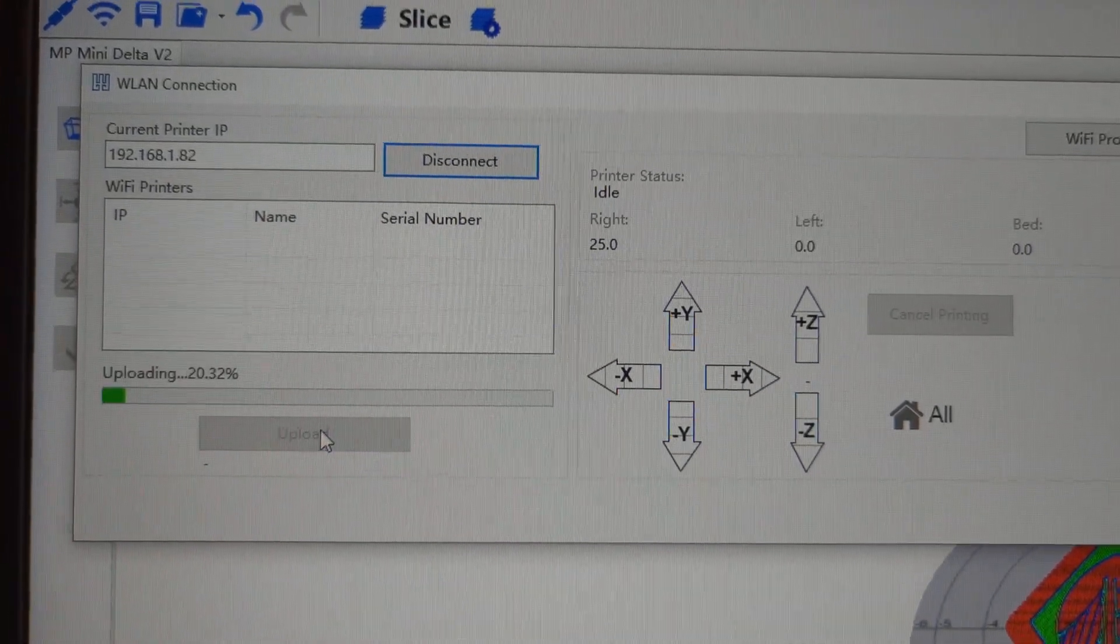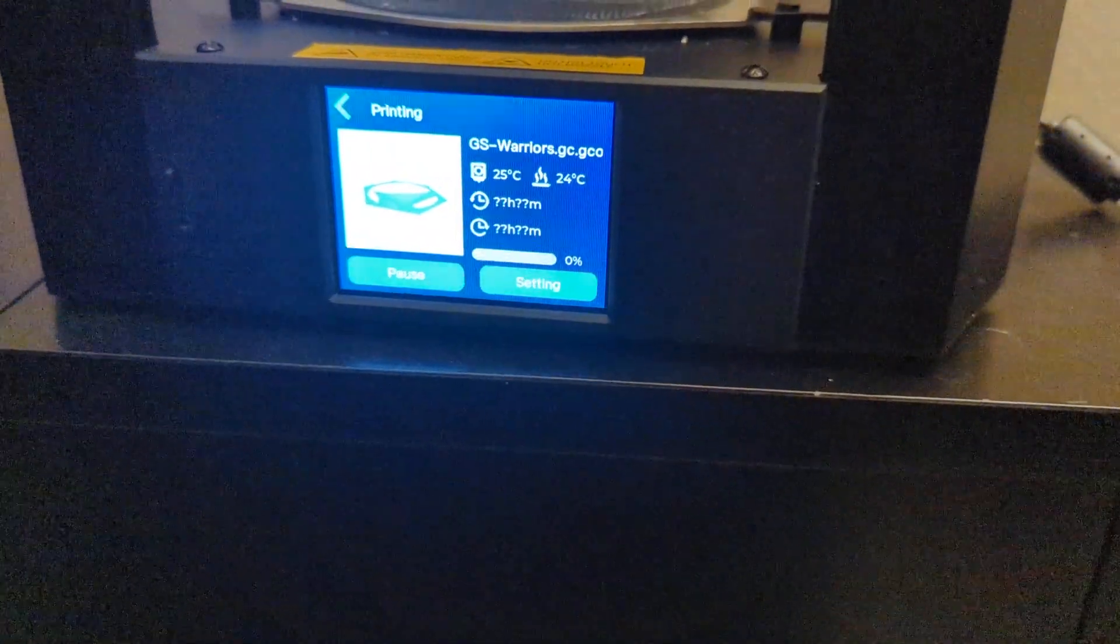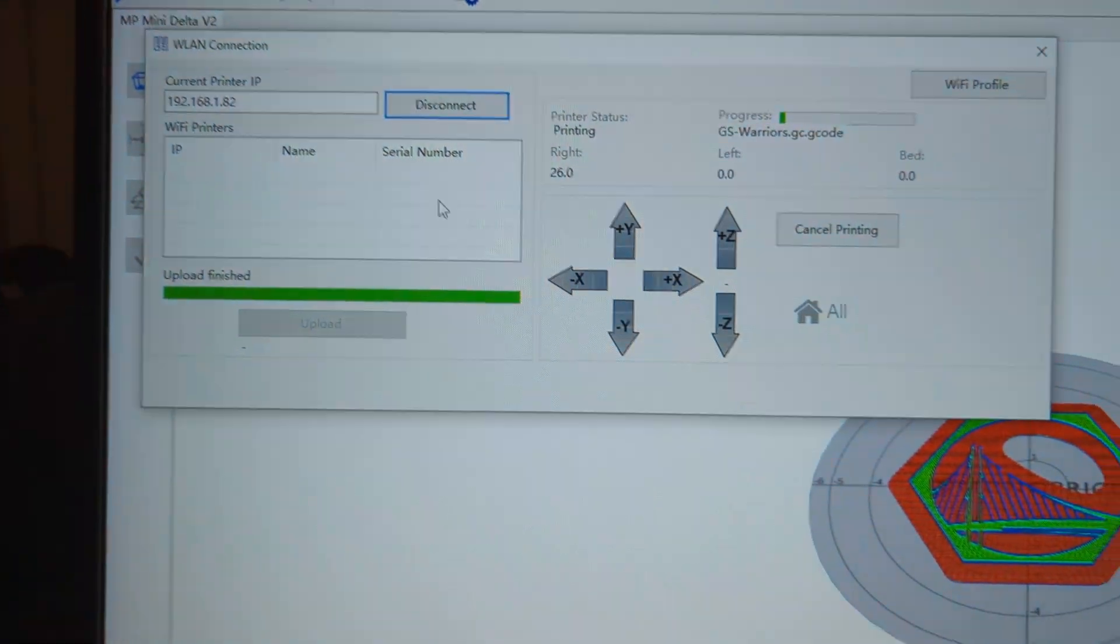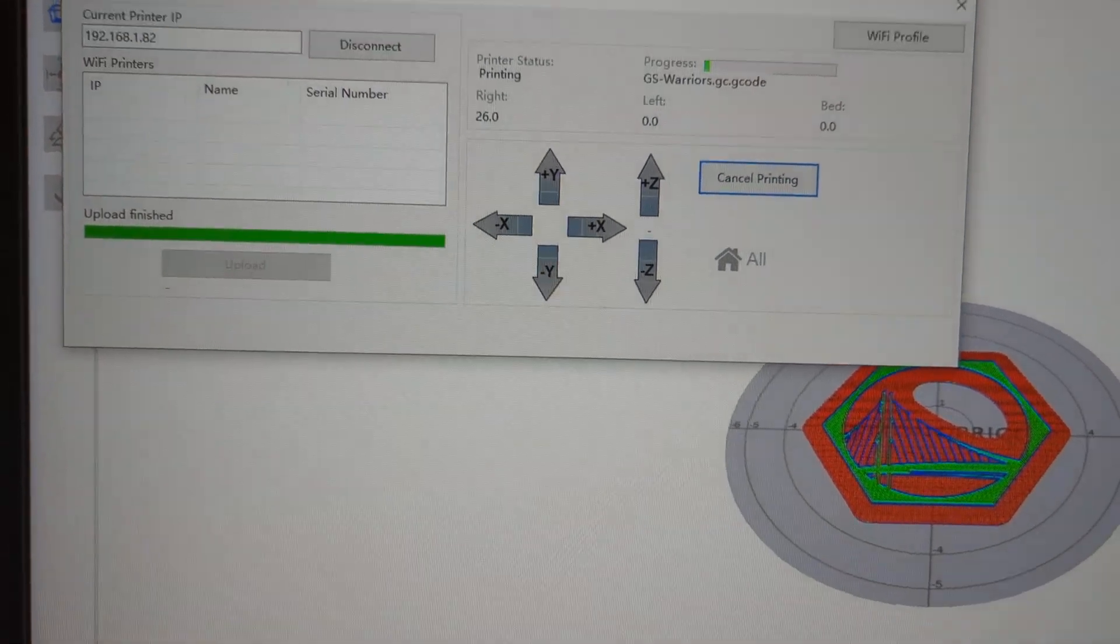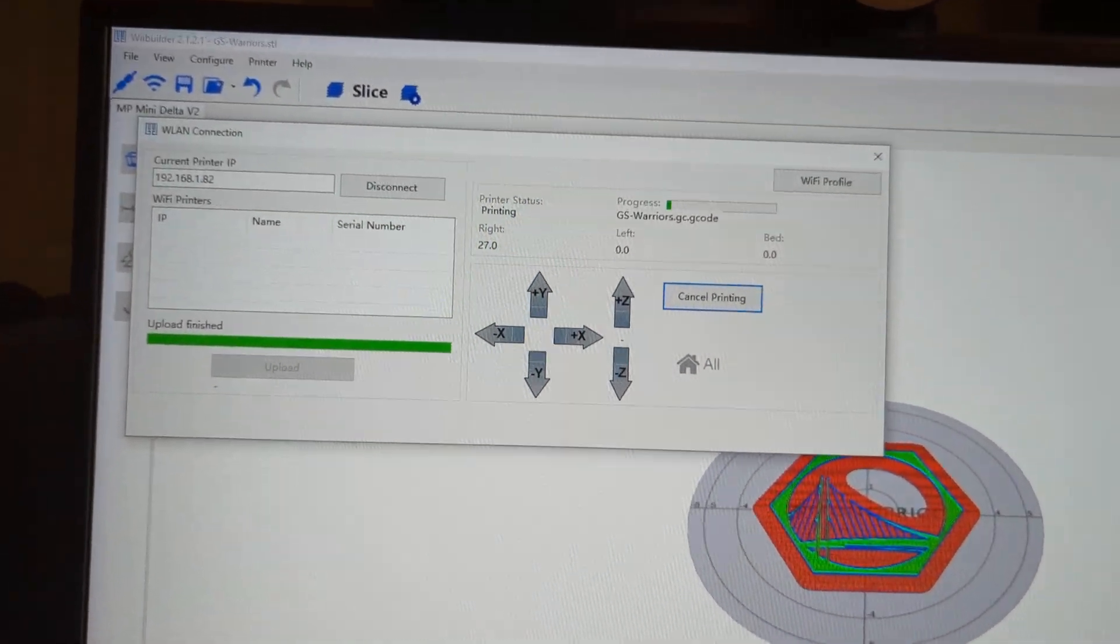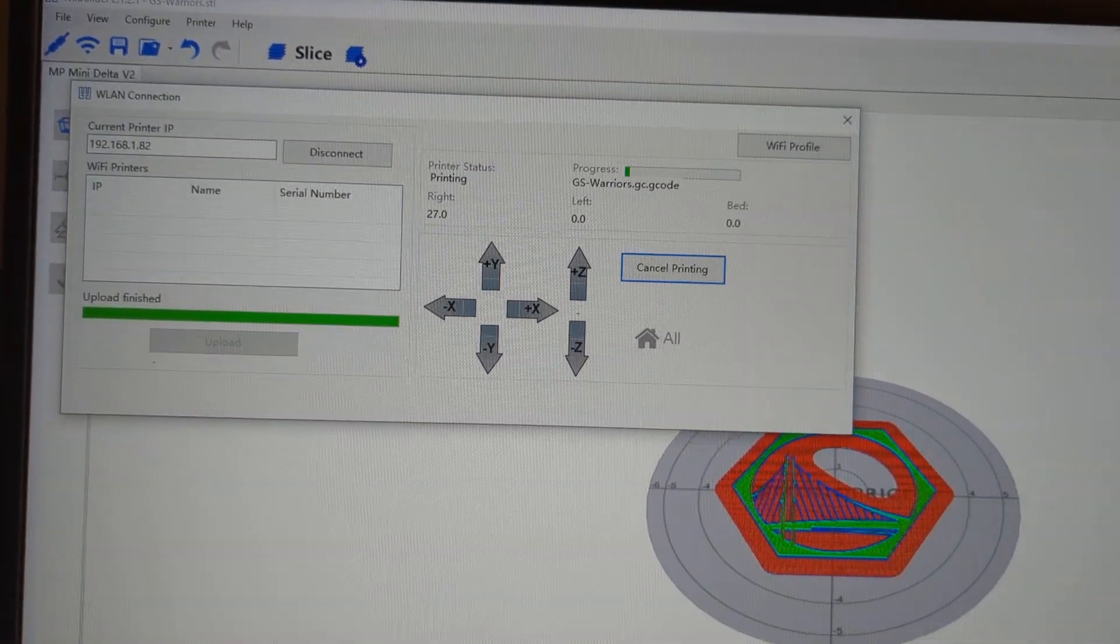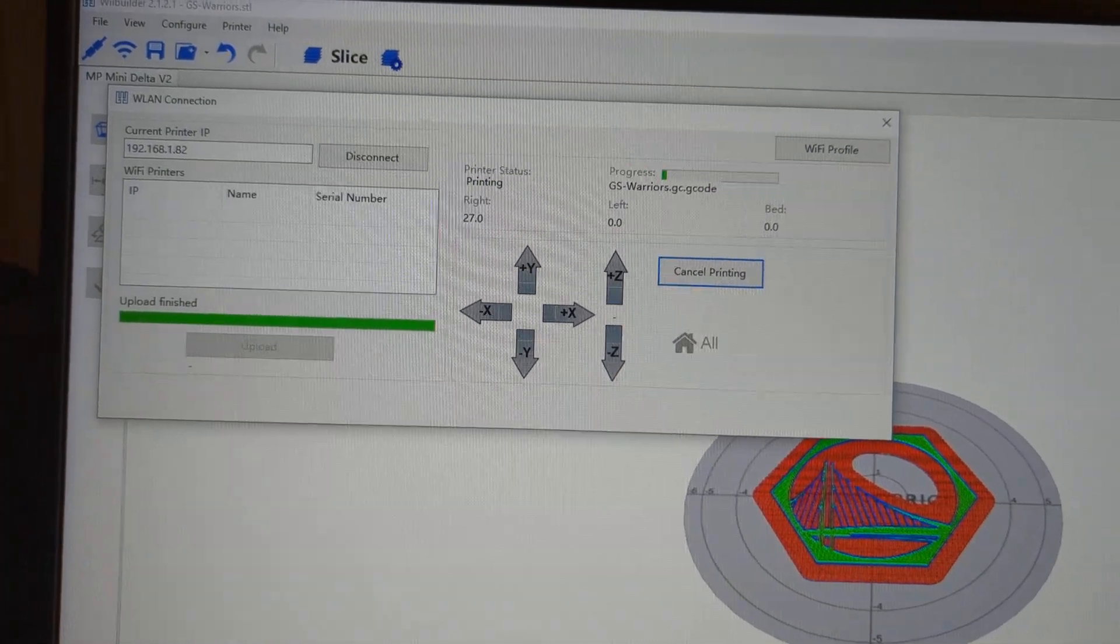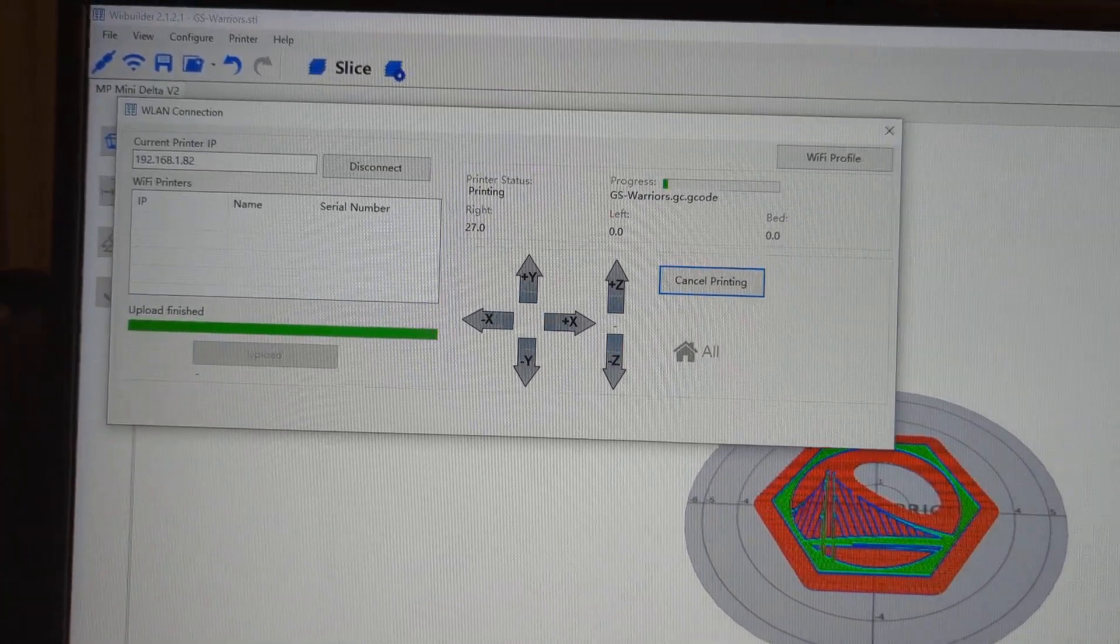When I click it, it says uploading g-code and it comes over here to get ready to print. Because I don't want to print this, I'm going to cancel it. I only got a little bit of gold filament left, and basically that's it. Alright, peace.